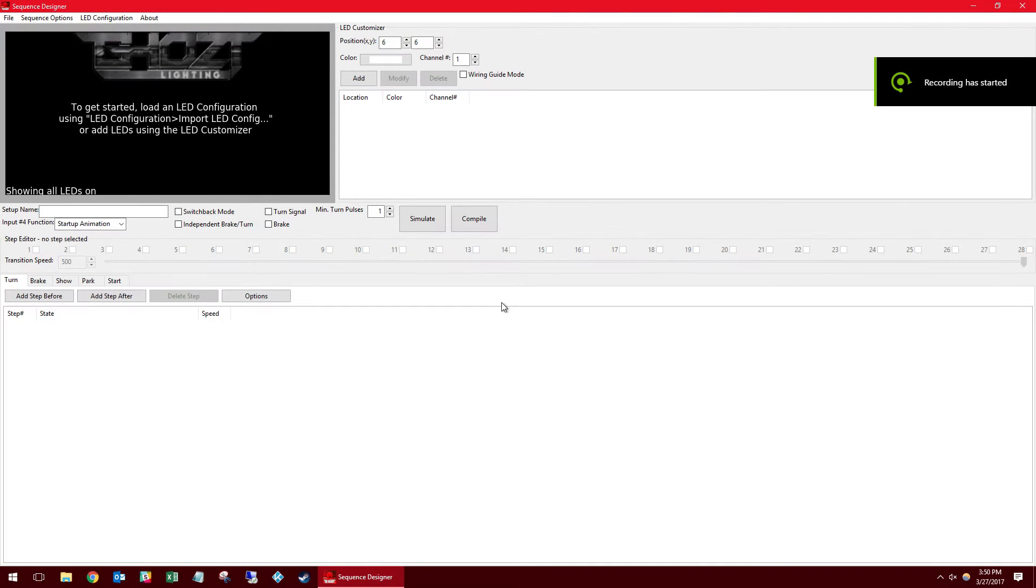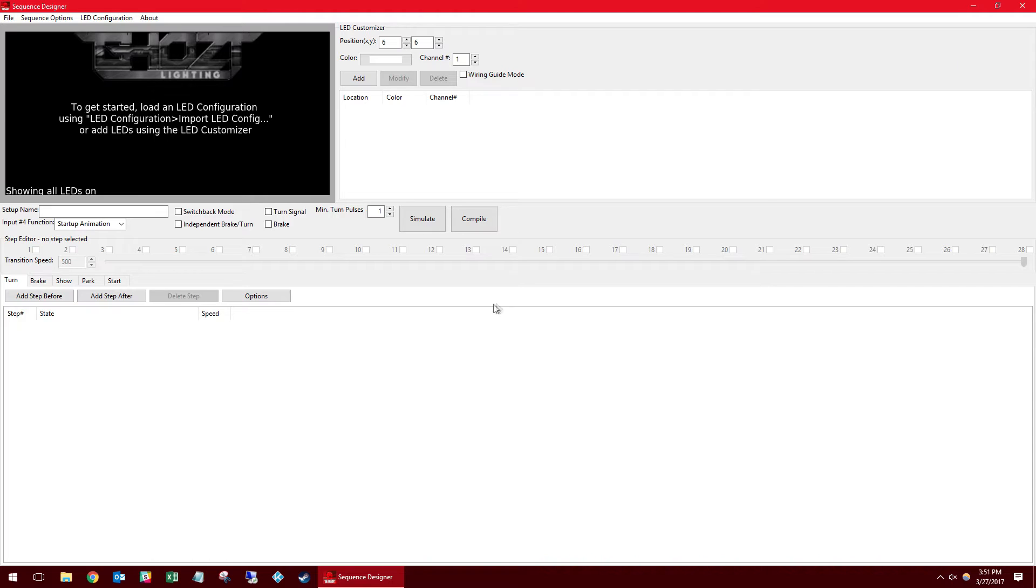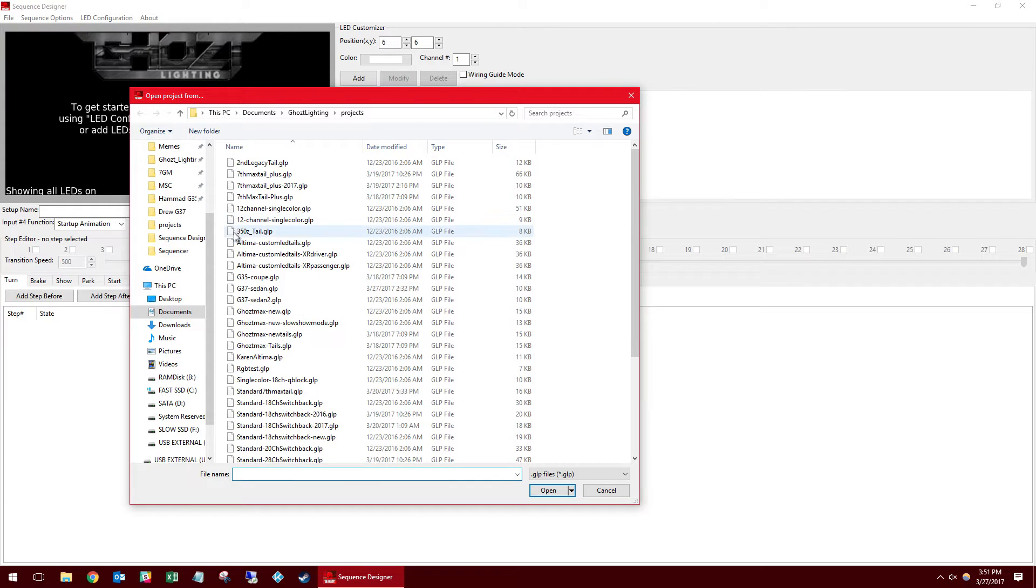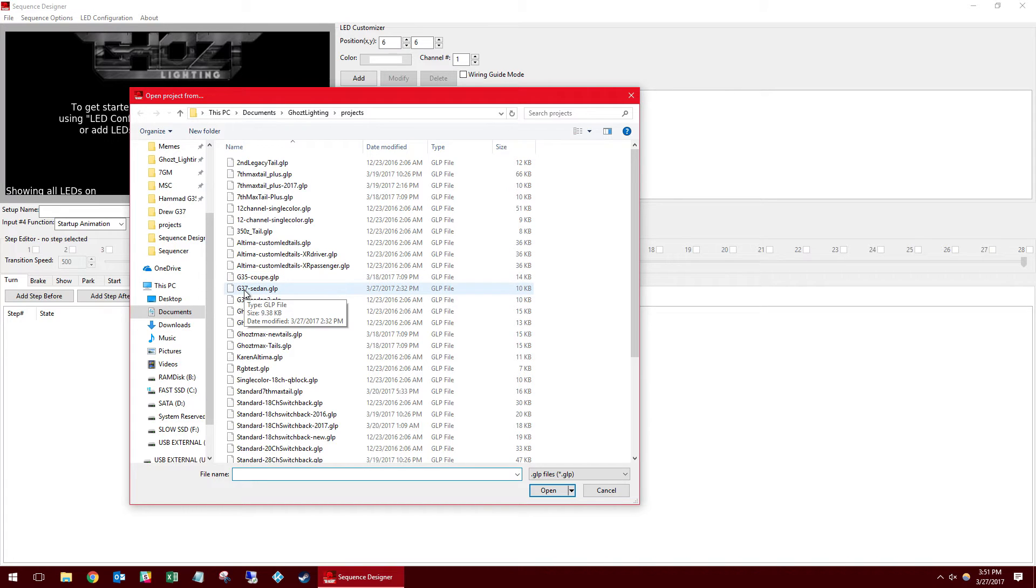I just want to take you on a quick tutorial of sequence designer. I'm going to start with going to file open project in the top corner and I'm going to open a G37 sedan project to show some examples from.